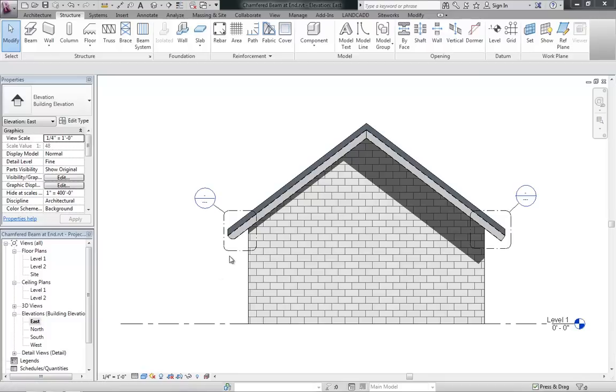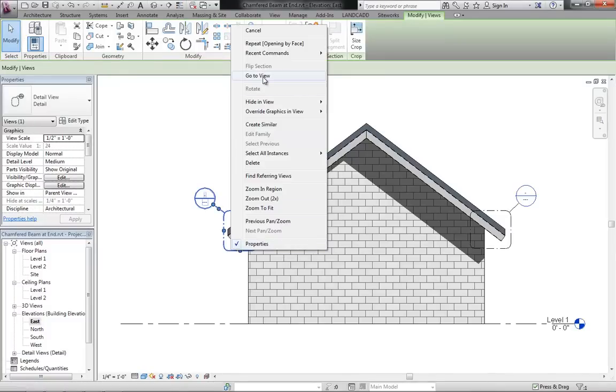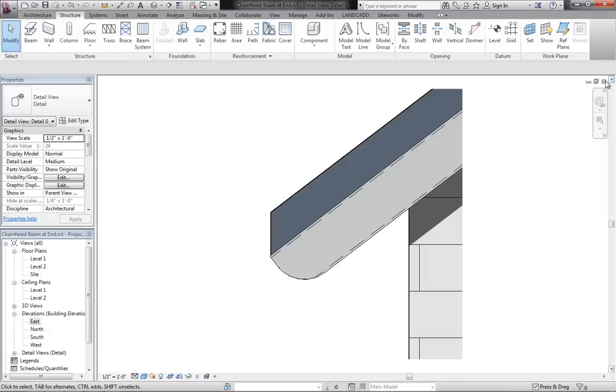In order to create a beam with chamfered or filleted ends like we've got here, we're going to need to do the following steps.